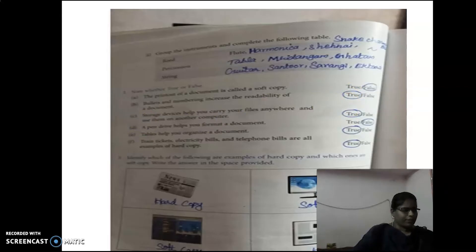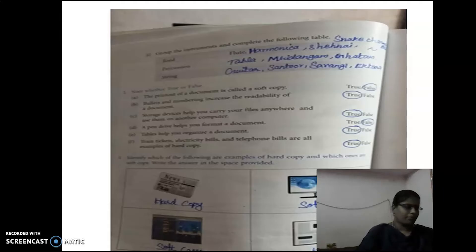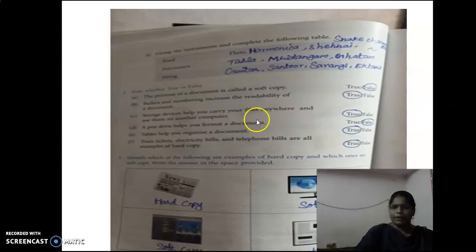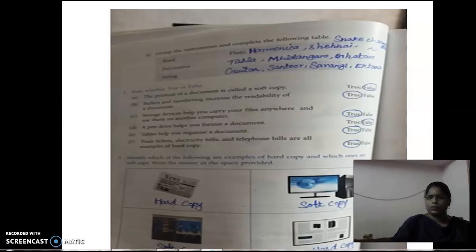Next: Storage devices help you carry your files anywhere and use them on another computer. Yes, storage devices help you carry your files anywhere — for example, CD or pen drive are easy to carry and you can use them on another computer. So the answer is True.